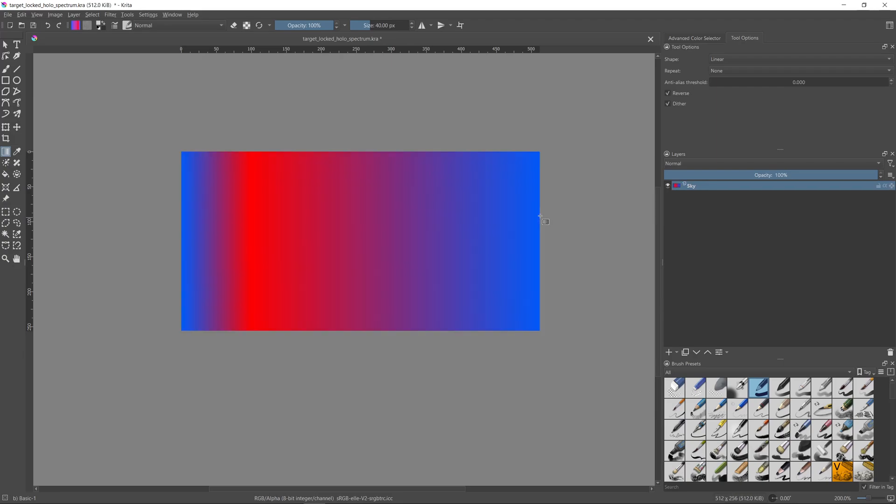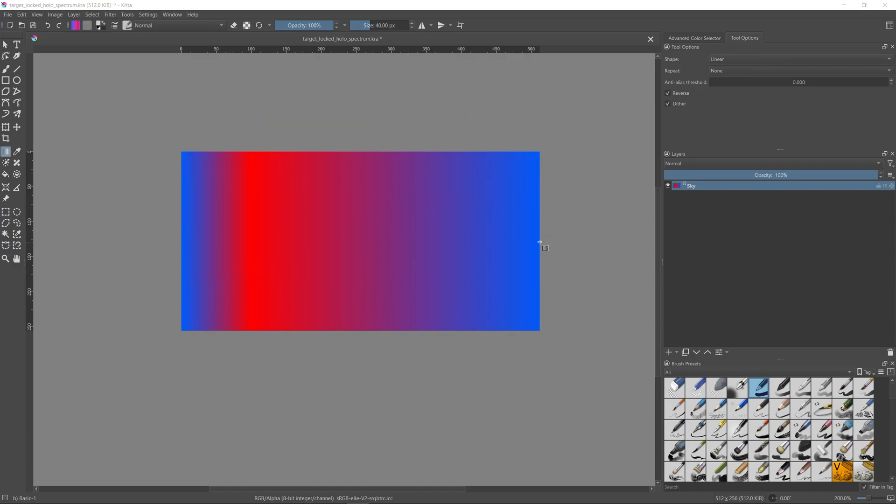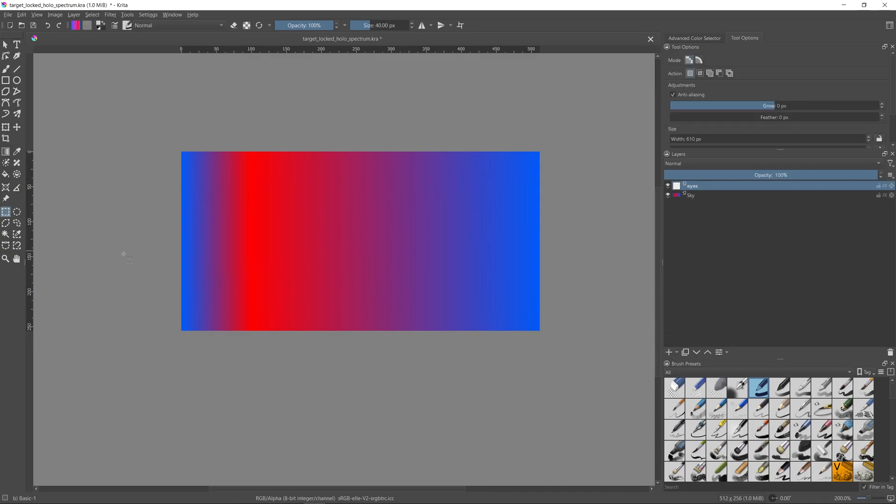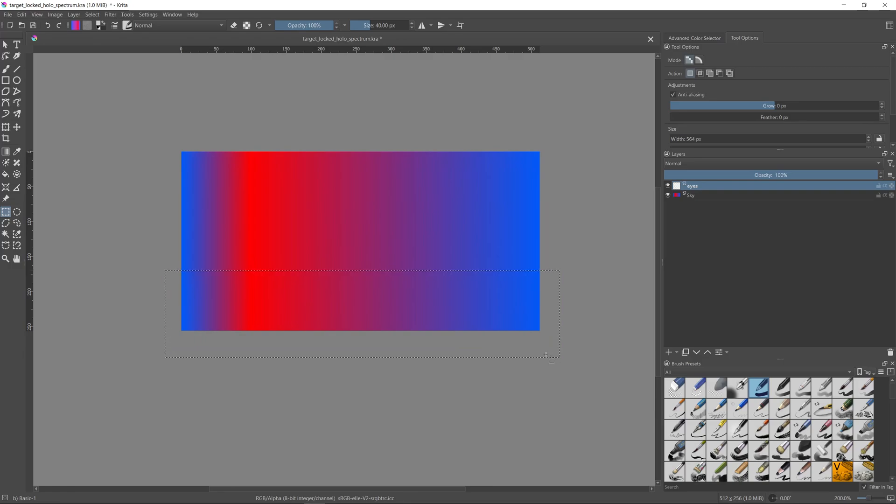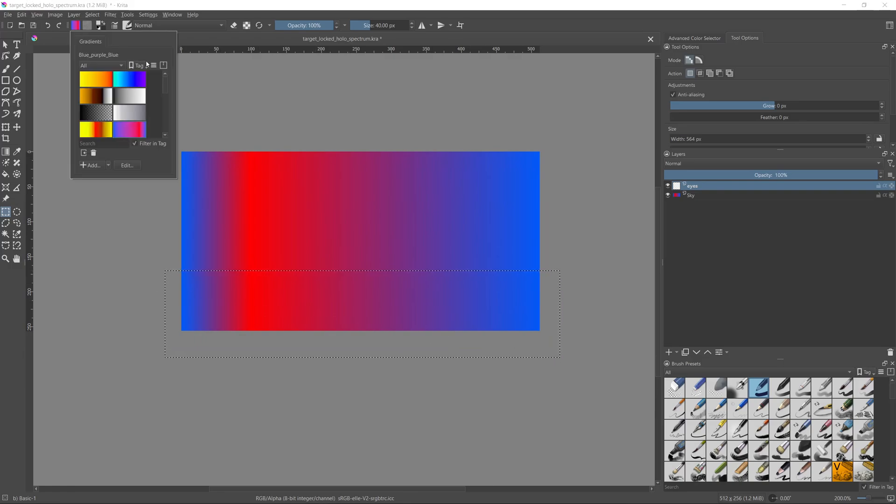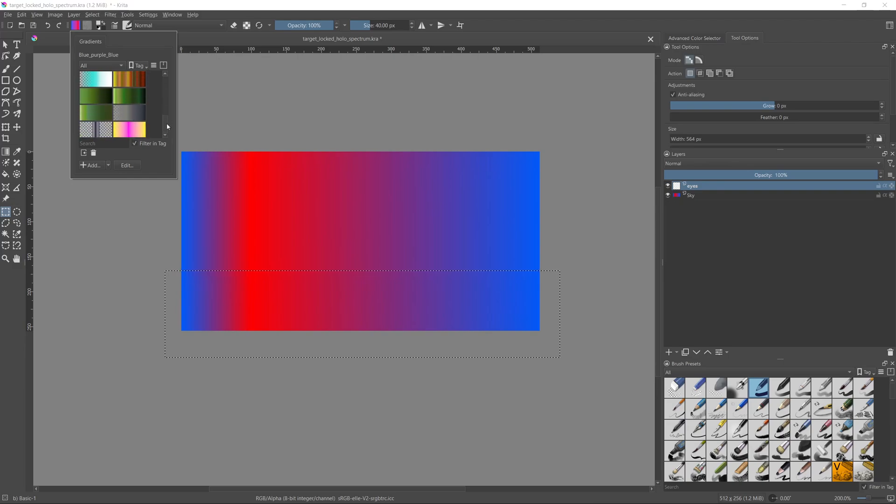Now might be a good time to share a small tip. For the spectrum of holo stickers, I like to start and end the gradients with the same colors. This will make the effect look seamless when moving the sticker around. OK, moving on to the eyes gradient. I'll create a new layer on top of the current one and I'll create a rectangle selection at the bottom of the layer. I'll fill it with the colors that will serve as the spectrum of the eyes. As we did before, I'll choose my gradient and then apply it inside the selected area.